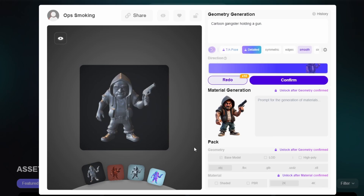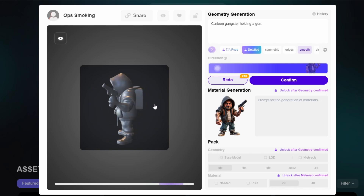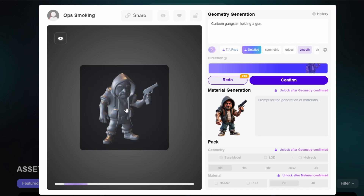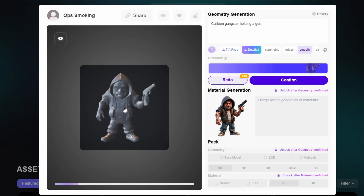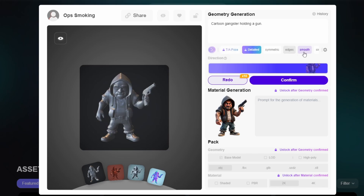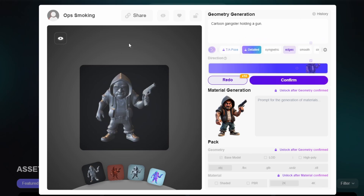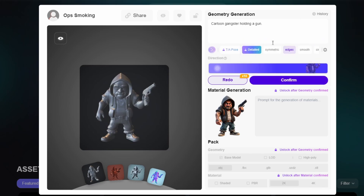As you can see it's already created a base layer 3D model of our image, and it is going to get better. If you look up here, you can see you can make a T-pose or an A-pose character and actually rig it, so you could put these in-game. There are lots of different settings you can mess around with up here.